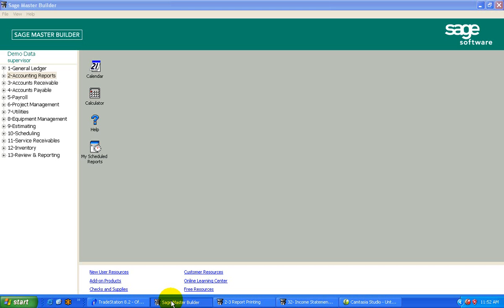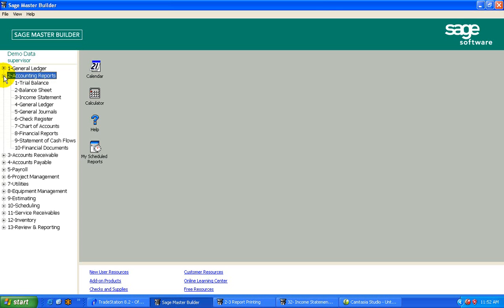The next menu item we're going to look at within the Master Builder menu stream is accounting reports. Accounting reports in Master Builder include your basic trial balance, balance sheet, income statement, general ledger, your journals, and your check register.